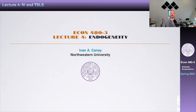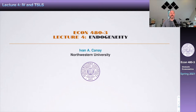This is our fourth lecture of ICAN 480, and today we're going to talk about endogeneity, and in particular, we're going to start talking about IV and two-stage least squares.